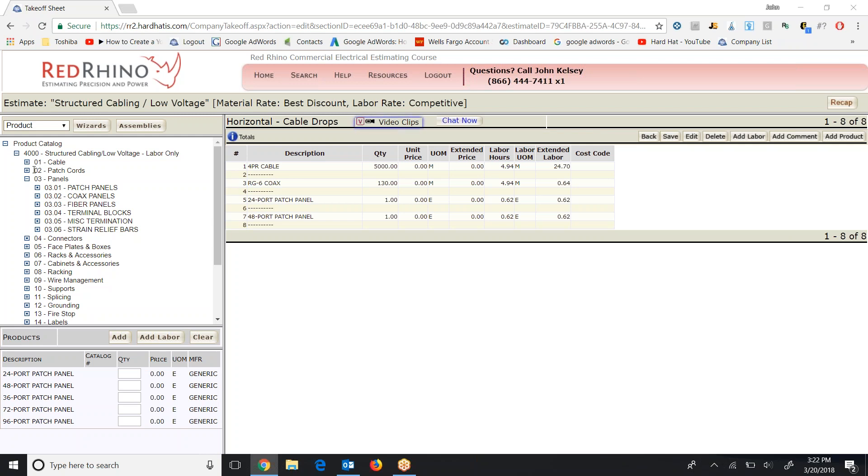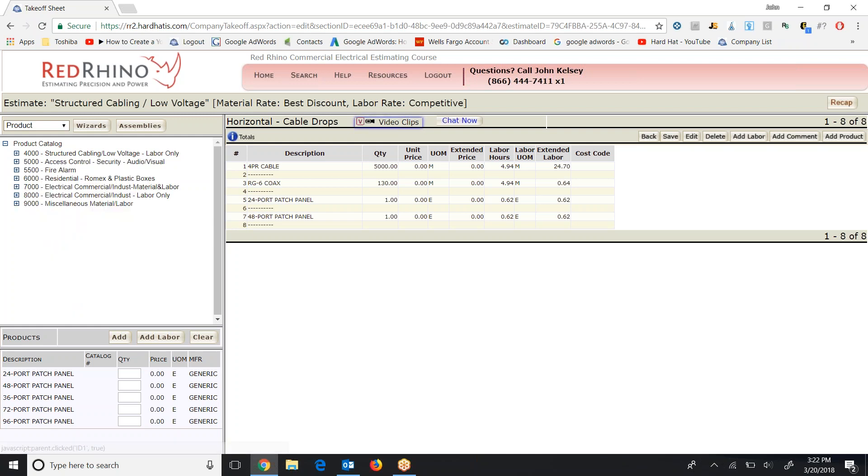I'm going to go ahead and collapse the menu and show you something else. So I'll click on the negative sign next to 4,000, and it collapses the menu. Now, in other videos, I'm going to show you how to use assemblies. I suggest you don't get ahead of yourself right now. Watch this video, but eventually we're going to get into some assemblies.